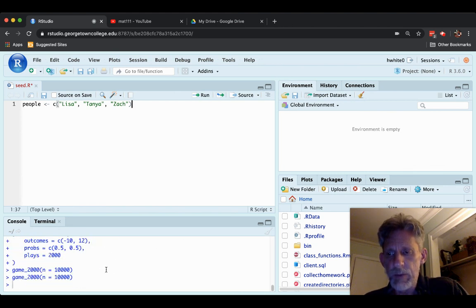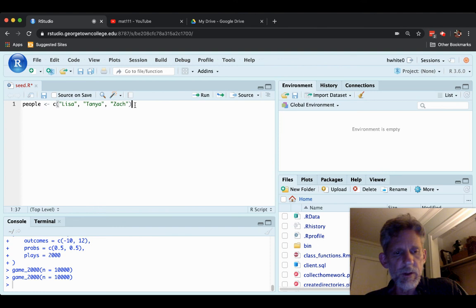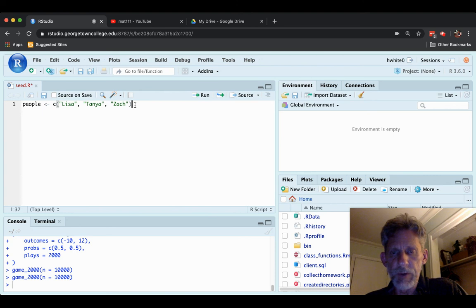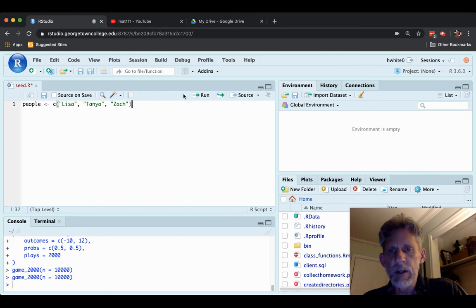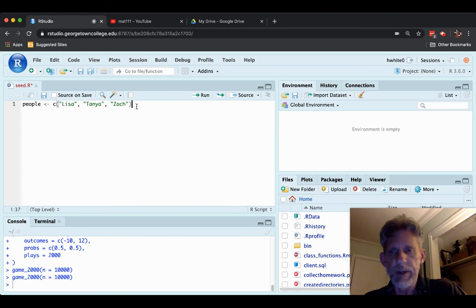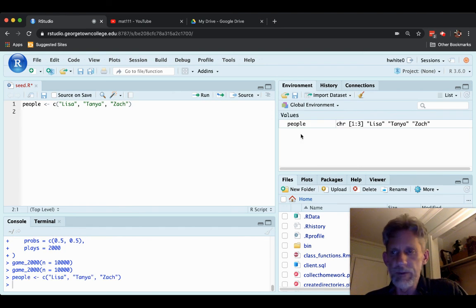And what we want to do is we want to run this command. The way to run it is to press Control Enter if you're on Windows or Command Enter if you're on a Mac. You could also press the run button here. People gets into your global environment.